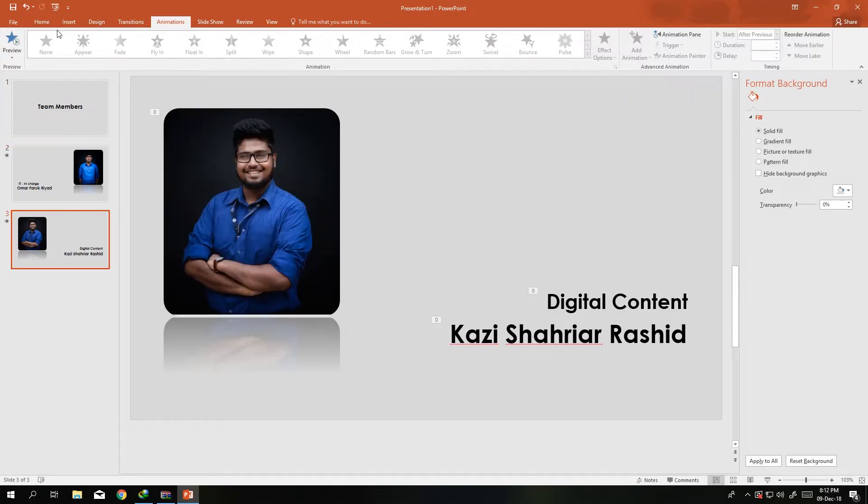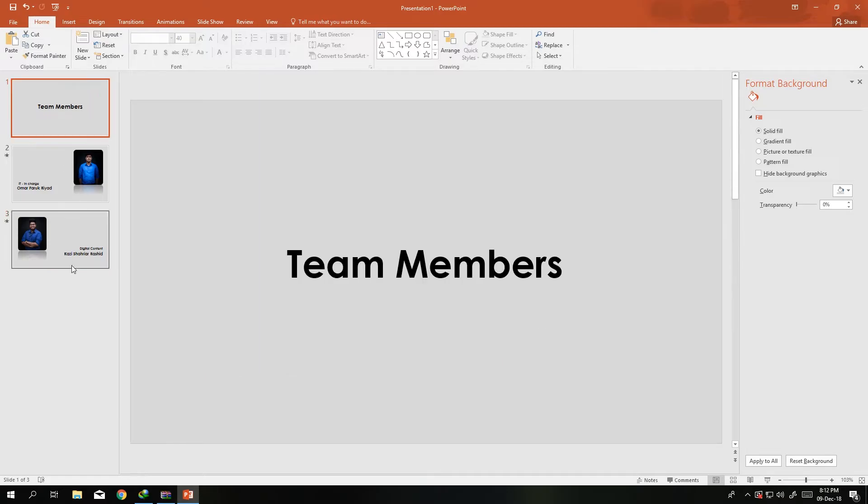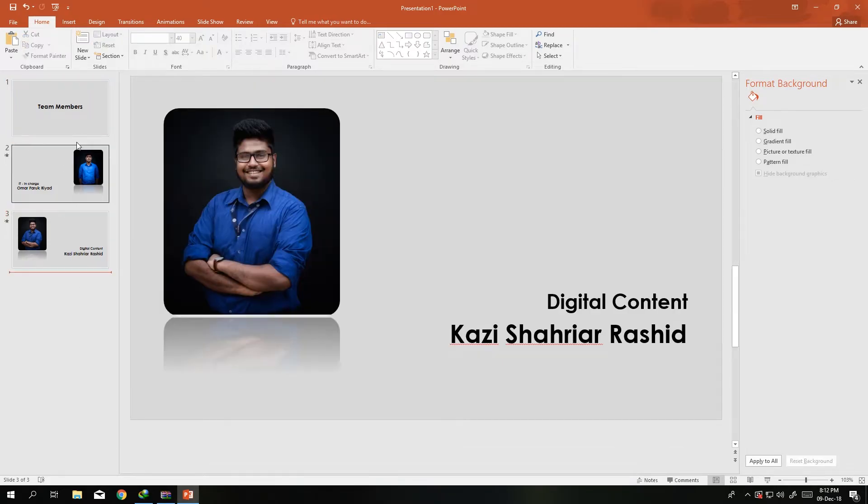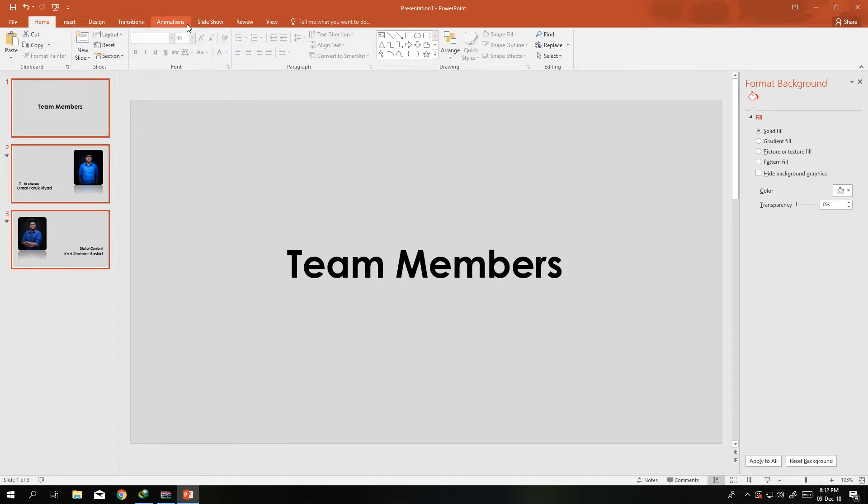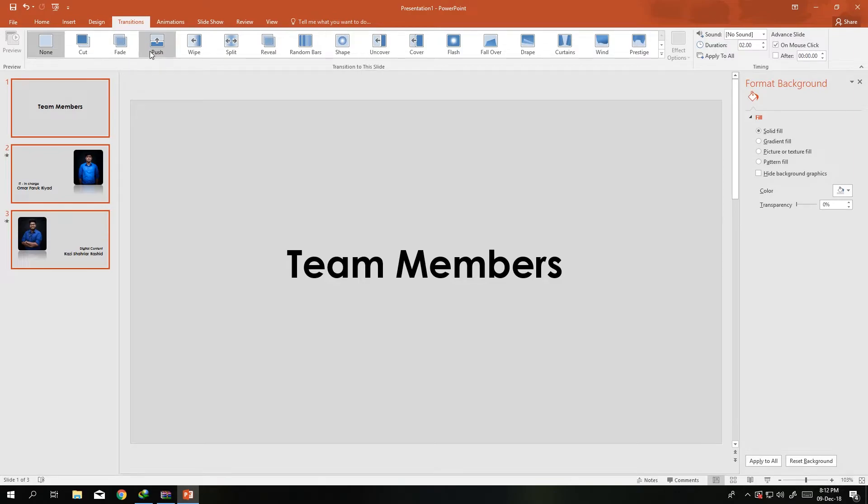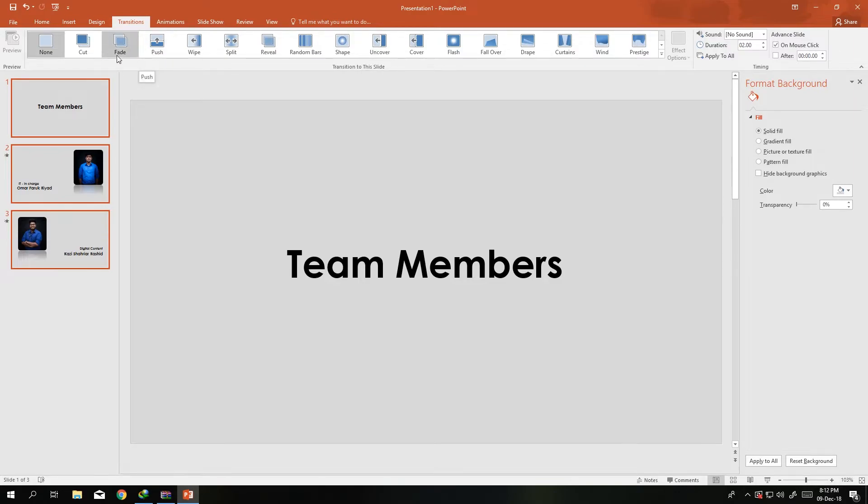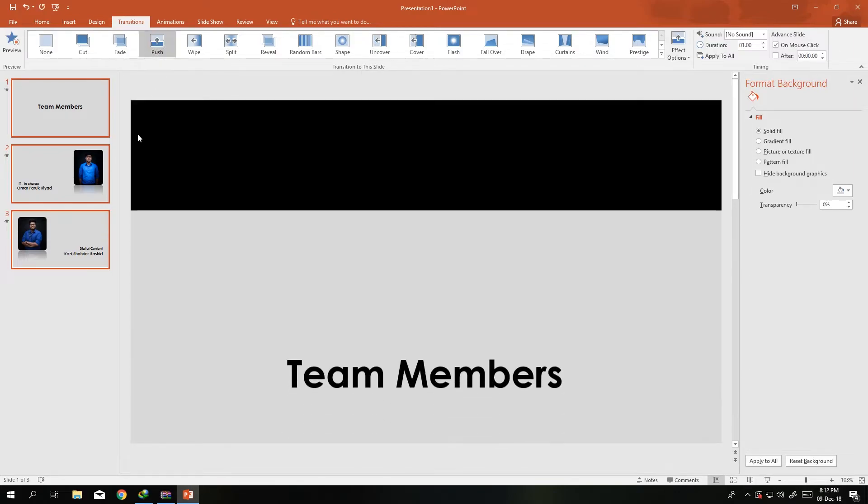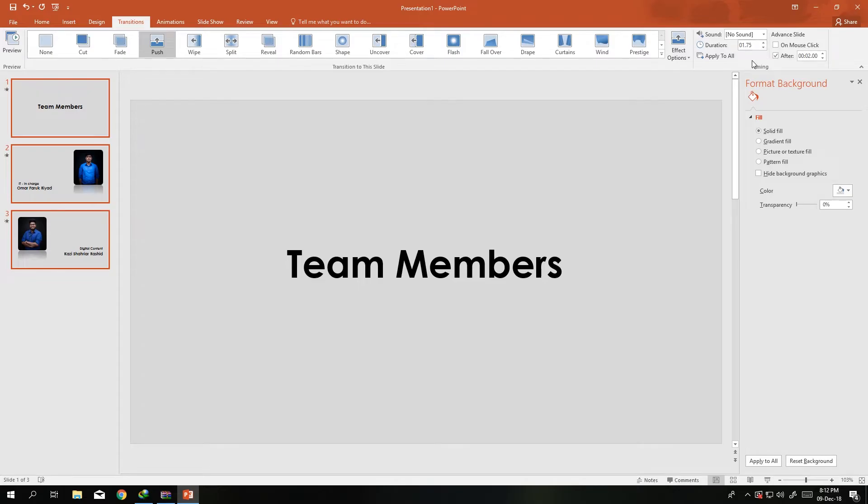So how we do it: we select all, we go to Transitions. Usually what I like to do is use this reveal. It's not that bad. Let's use push. Push, not on mouse click but after two seconds, then the duration is 1.75 seconds. Apply to all.